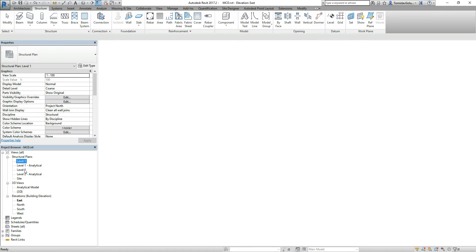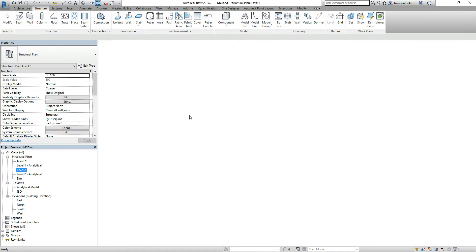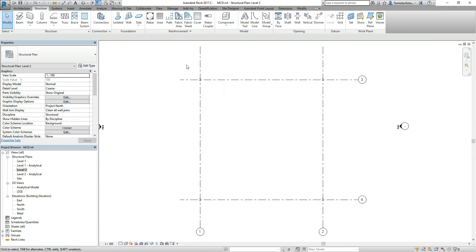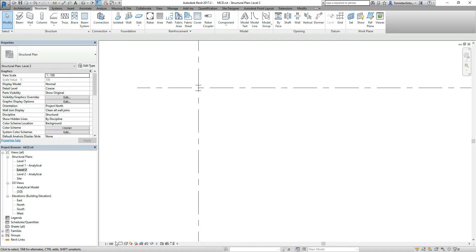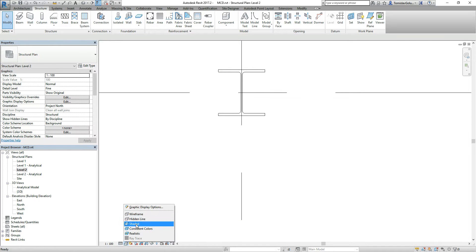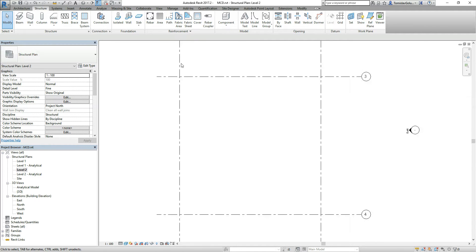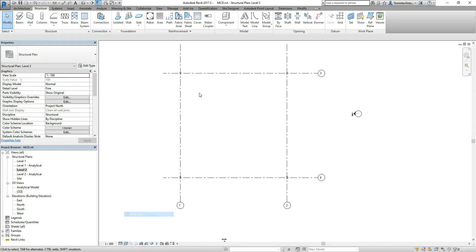On level 2, we're going to place some beams and you can see here where our level 1 to level 2 columns are. If I want to look at them in more detail, I can switch to fine mode. You can see we've got those elements there. I can look at them in wireframe, shaded, realistic or even rendered. I'm just going to put it back to wireframe.